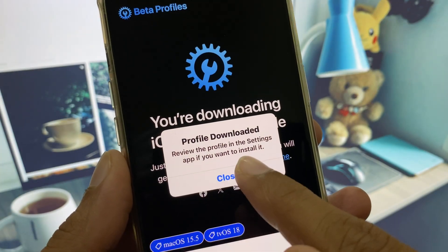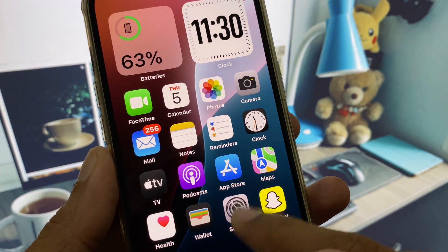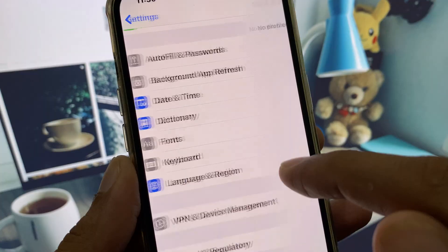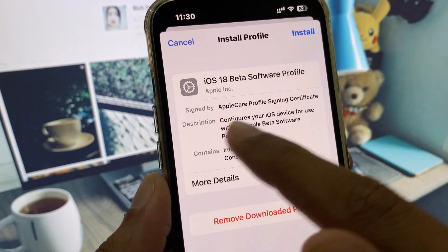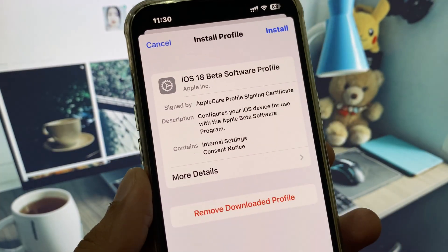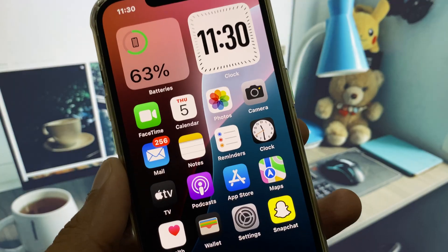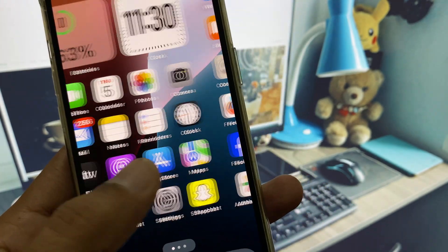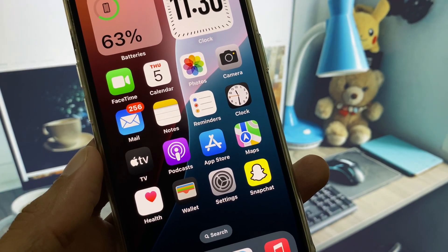After this, that profile will be added to your Settings. Click on it and you can easily see that update from here. Click on Install and you can easily install iOS 26 on your iPhone.